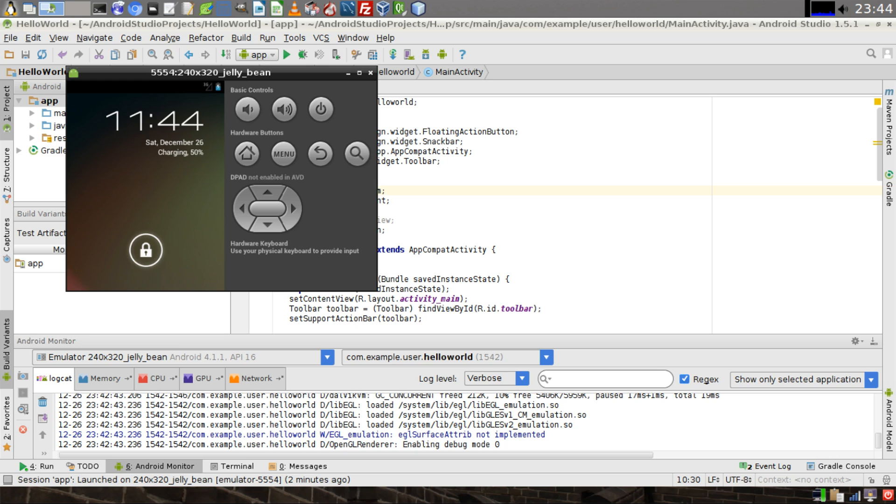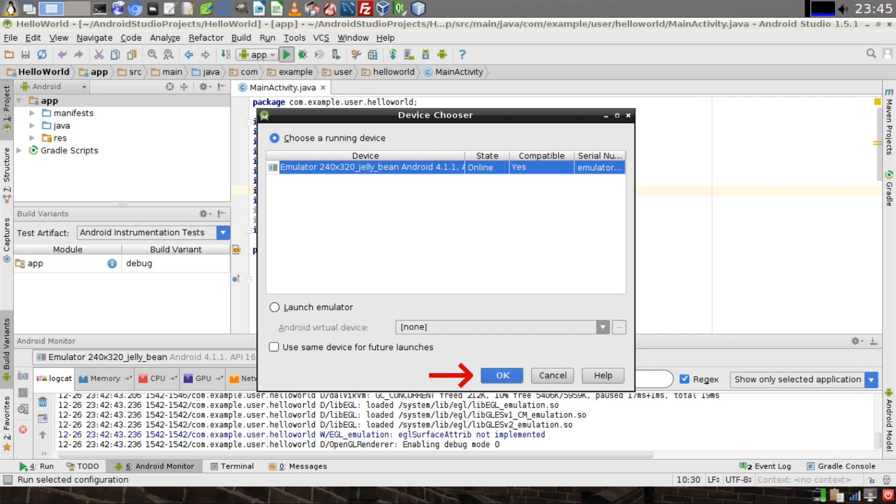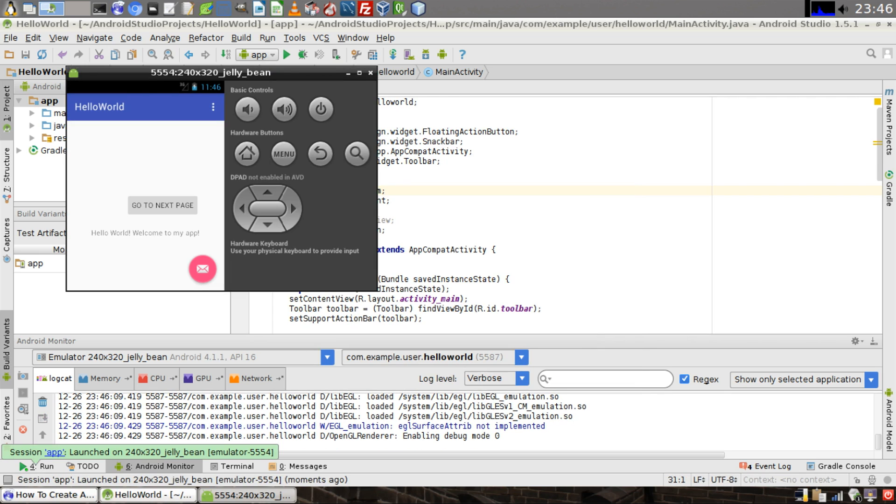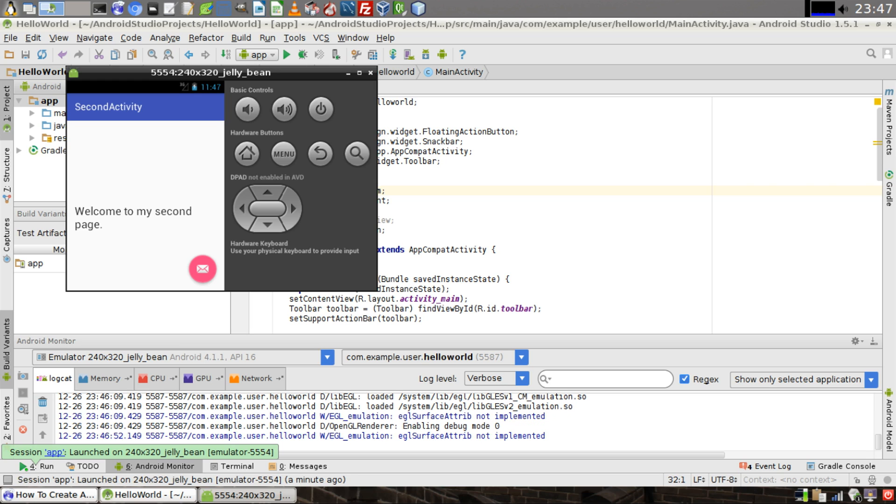If you're successful at creating your emulator, you'll see something like this. In the IDE, click on the green triangle at the top to build and run your application. It'll ask you to choose a running device. The emulator that you have running will probably be selected. Click on the OK button. And then the application that we just created loads inside of the emulator. If you click on the button that says go to next page, it'll take you to the other page that says welcome to my second page.